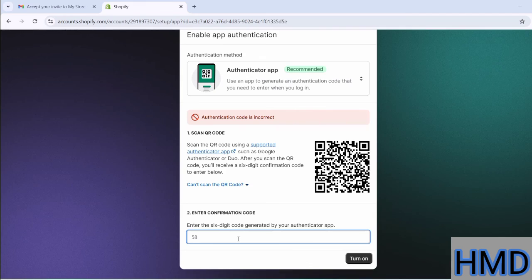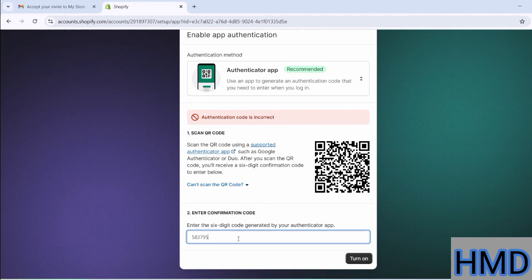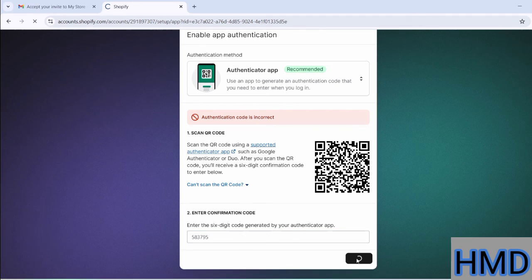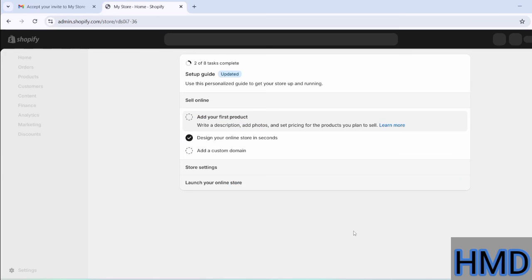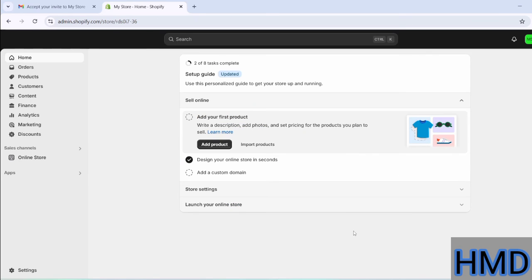If prompted to enter a code from Google Authenticator, they should add it to complete the activation process. And that's it! The user has been successfully added. Thank you.